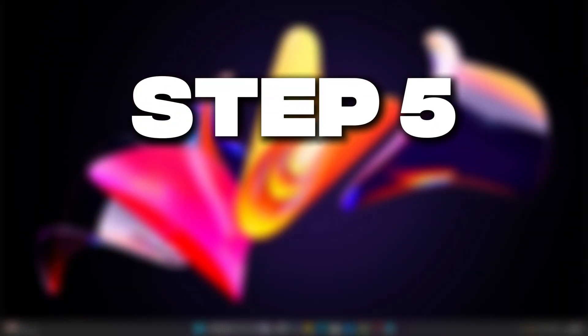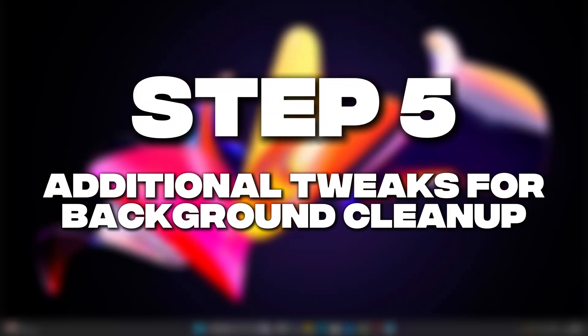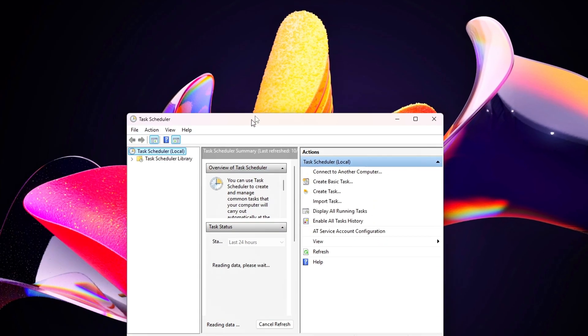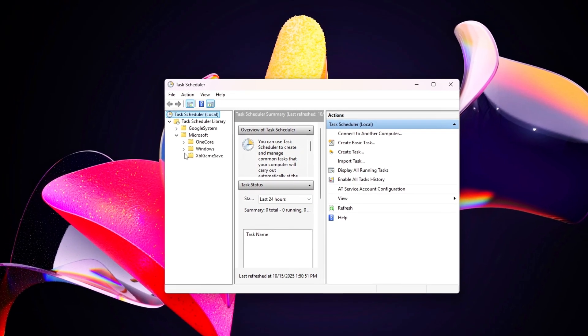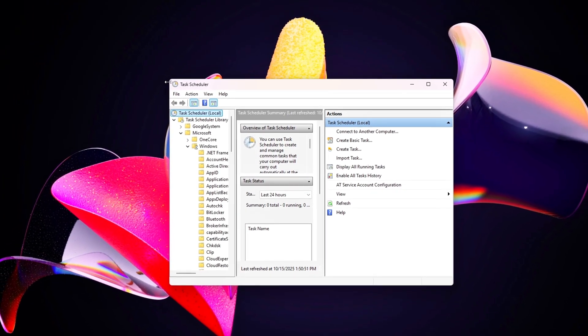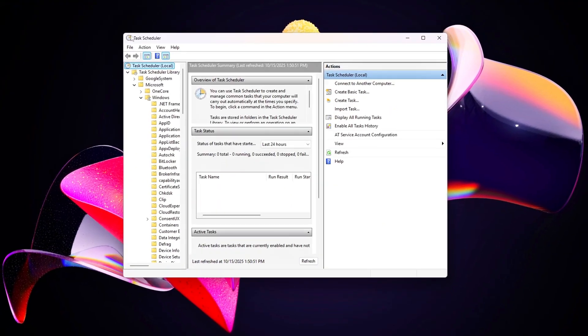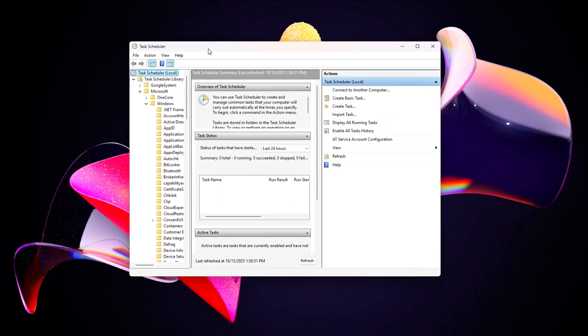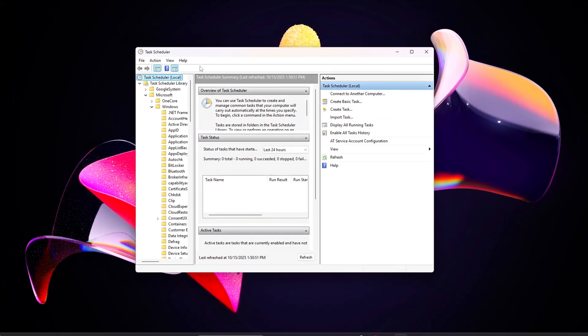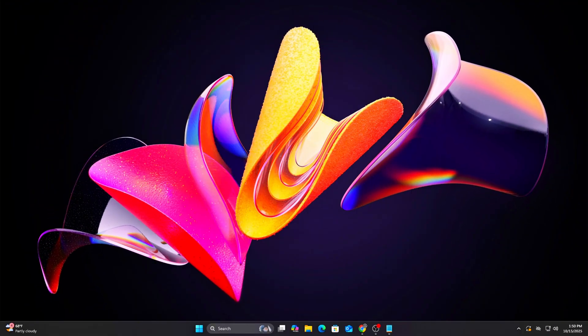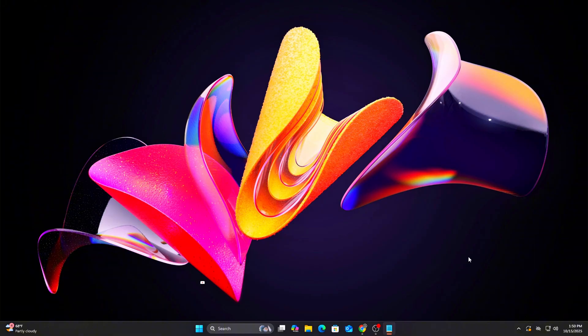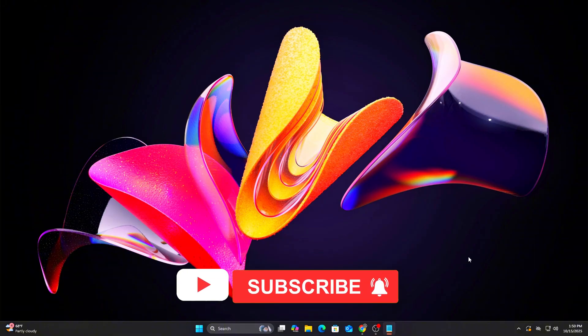Step 5: Additional tweaks for background cleanup. Let's add two more tweaks to ensure background processes stay in check, focusing on task scheduling and startup apps. Tweak 1: Disable unnecessary scheduled tasks.